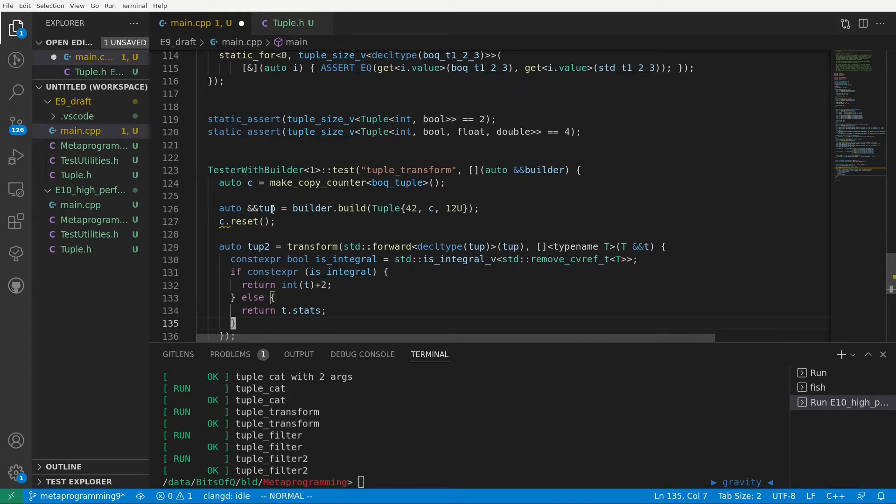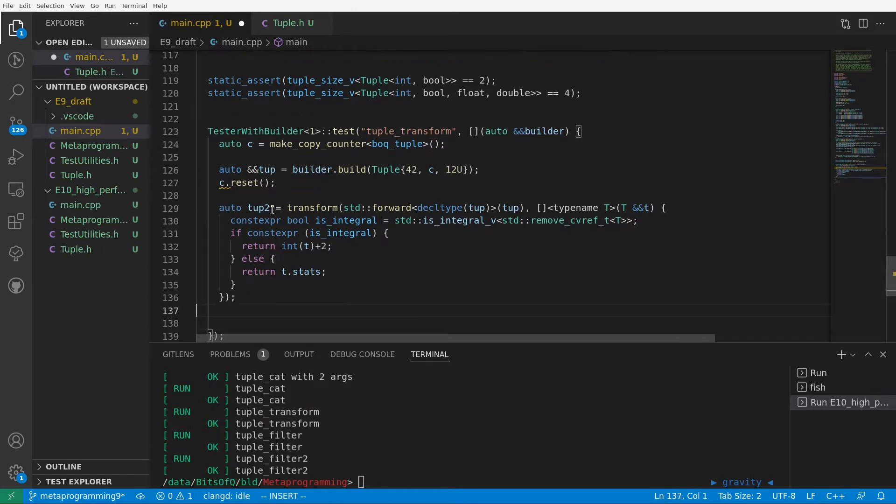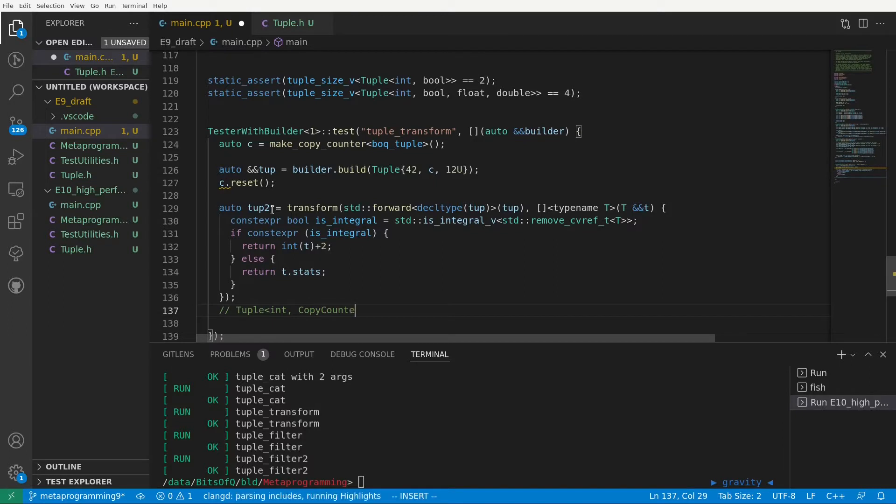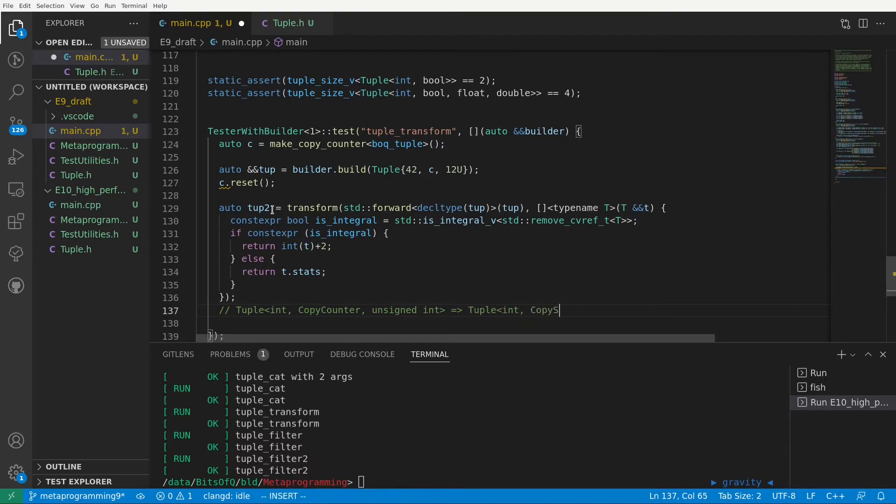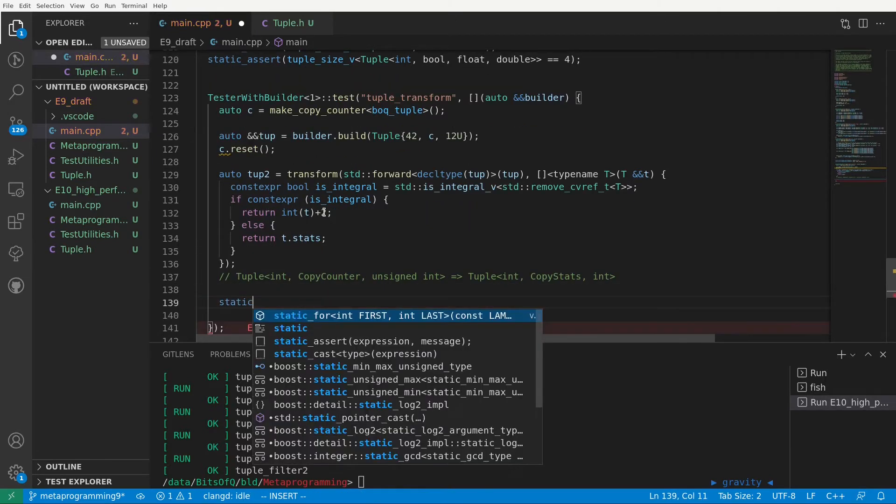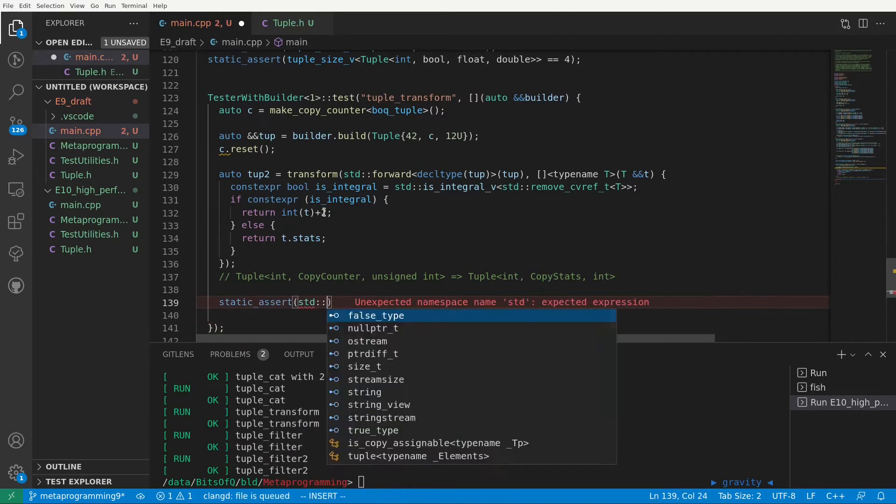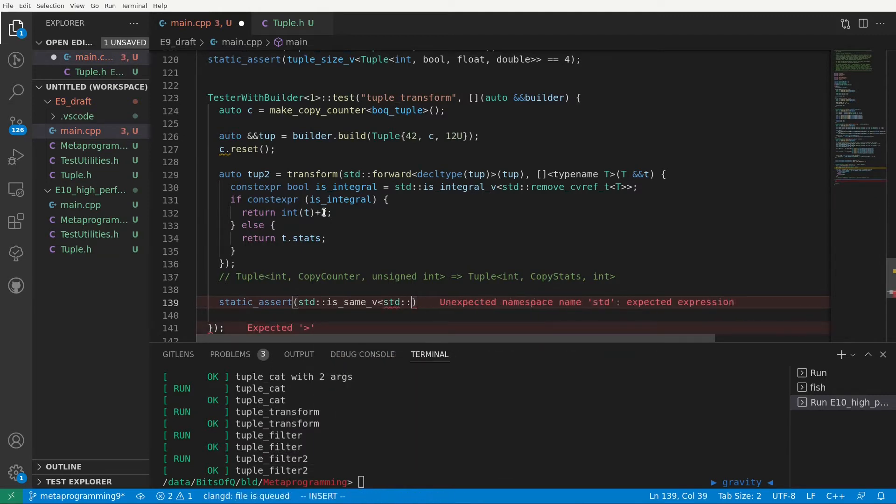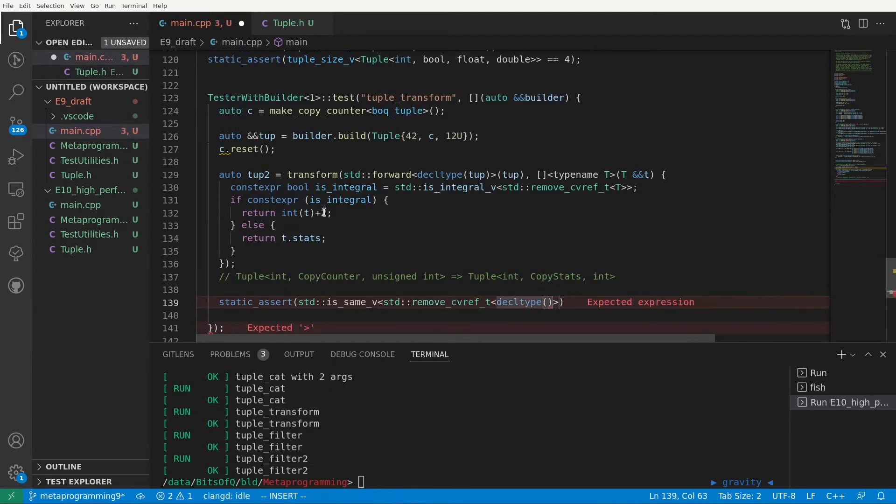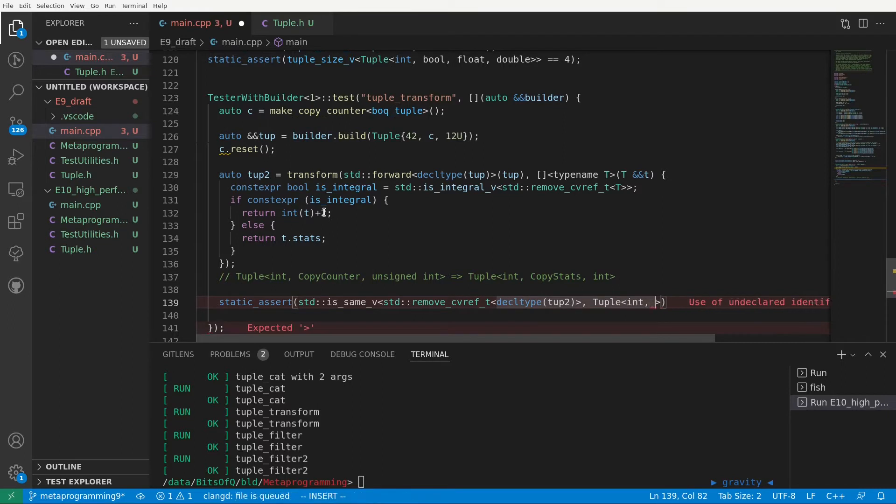So in contrast to a normal std transform, which you might use on a vector, here the output type has elements of different types. Our input will be a tuple of int, copy counter and unsigned int, but our output will be a tuple of int, copy stats and another int. As a first test, we will check if the type of tub2 is indeed the expected tuple of int, copy stats int.